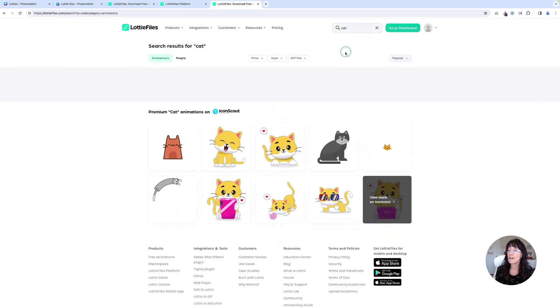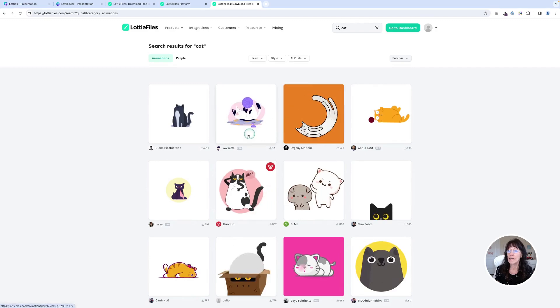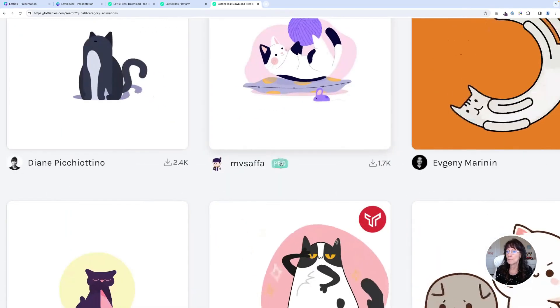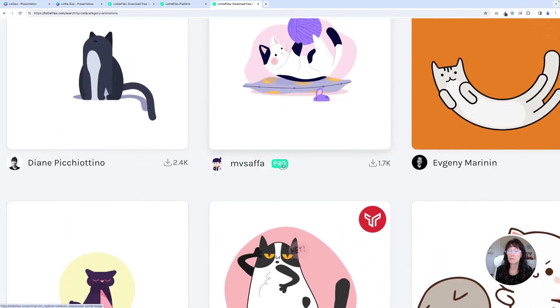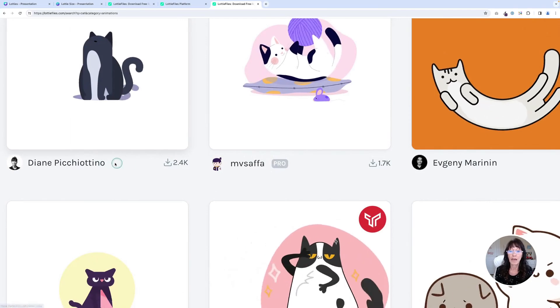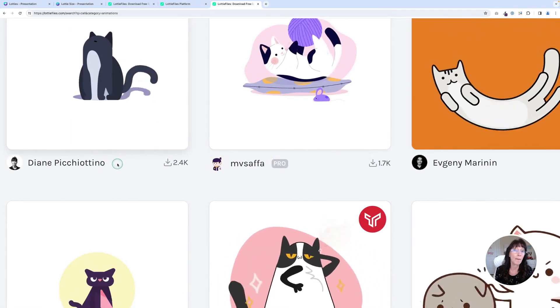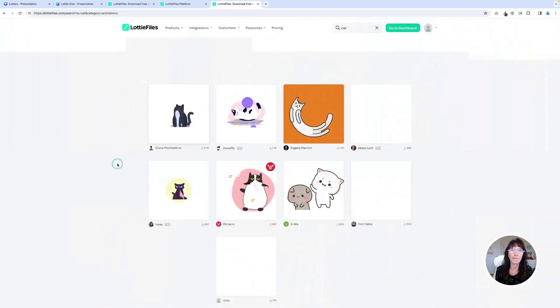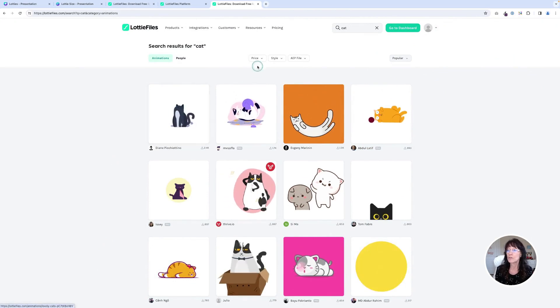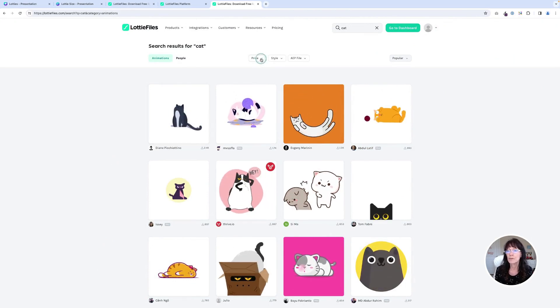And then once I have my search option, you will see that it gives me a couple choices. You've got pro versions, which are going to be paid. And then if you don't see that pro right there, that means it's a free Lottie that you can use. So you can also go over here where it says price.